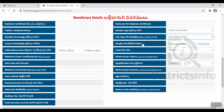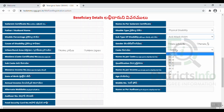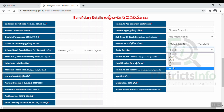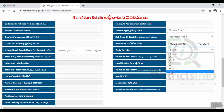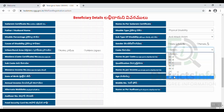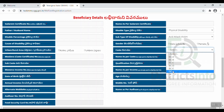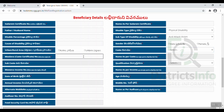We will enter gender — male or female. We select Grameen, rural, or urban. Then we will select the caste. In this case, there is an option for disability or physically handicapped, so we can select the caste certificate. After that, we will enter the caste certificate name and the associated details.